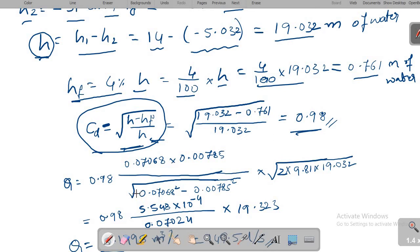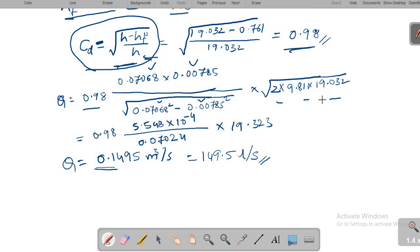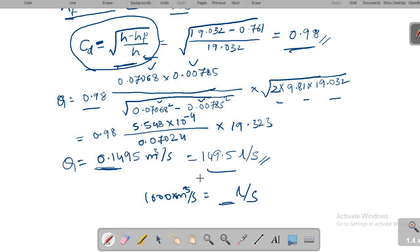Now with CD = 0.98, A1 = 0.07068 m², A2 = 0.00785 m², and H = 19.032 m, we substitute into Q = CD × A1 × A2 / √(A1² − A2²) × √(2GH). Do not subtract HF from H here — use the actual H value. The result is Q = 0.1495 m³/s, which equals 149.5 liters per second.